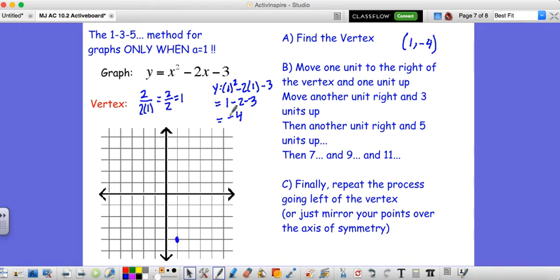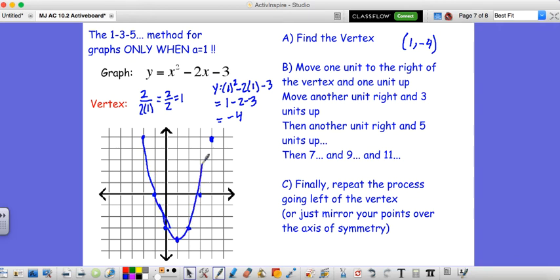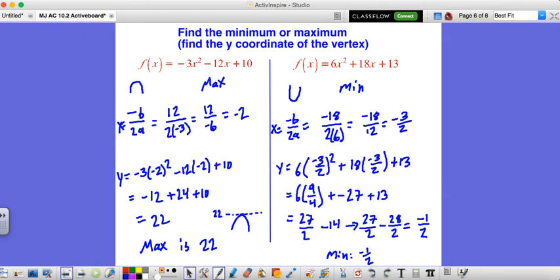Here's how the 1-3-5 method works: instead of plugging in 0, 2, 3, and negative 1 separately, we just go 1 to the right and 1 up, then 1 to the right and 3 up, then 1 to the right and 5 up. This is a pattern that always shows up when your a value is 1. Then we can reflect those points over using our axis of symmetry at x equals 1. This only works when your a value is 1.